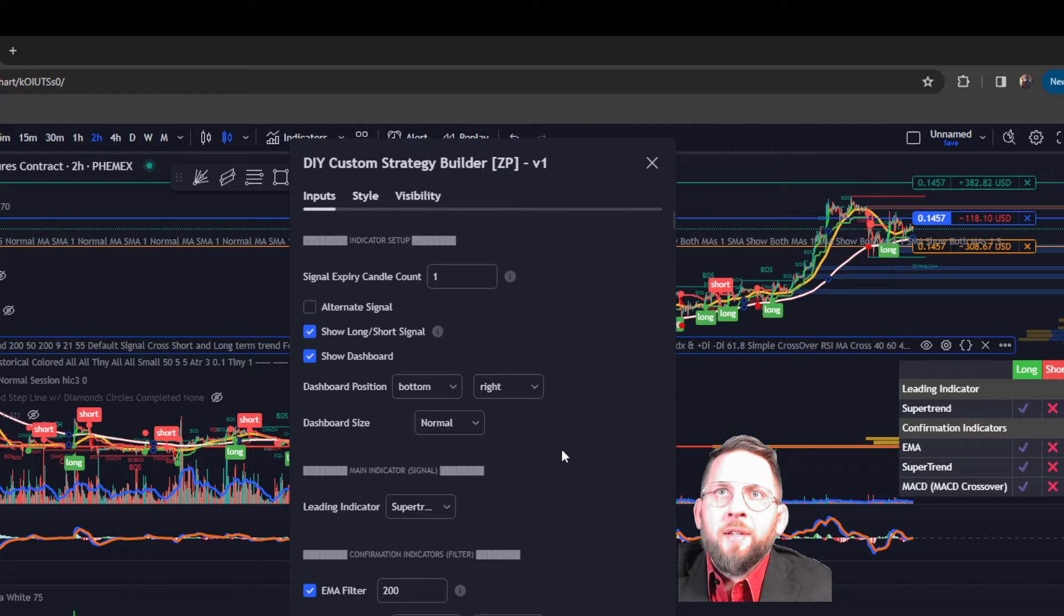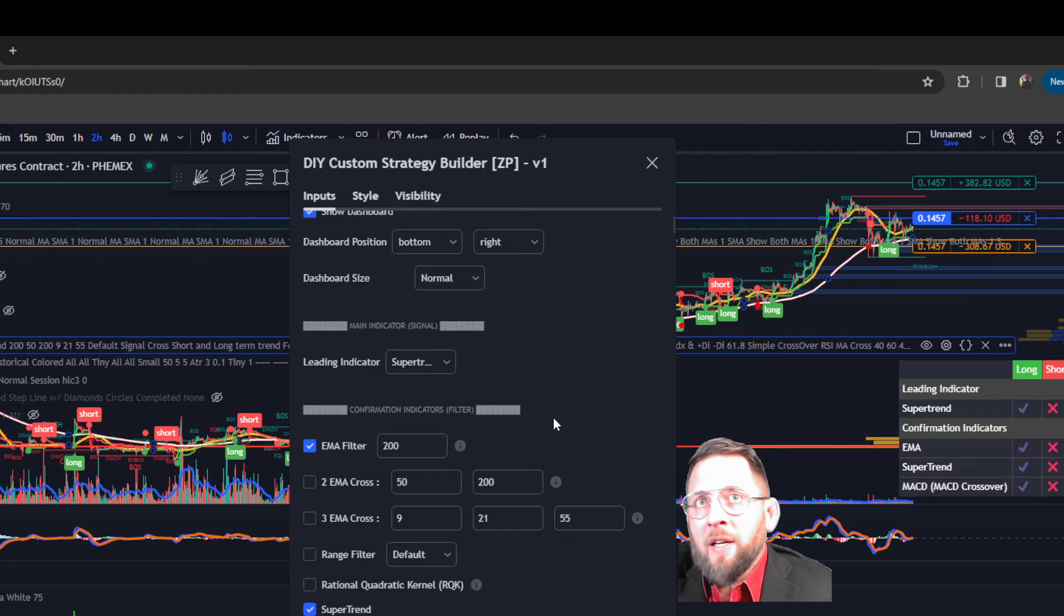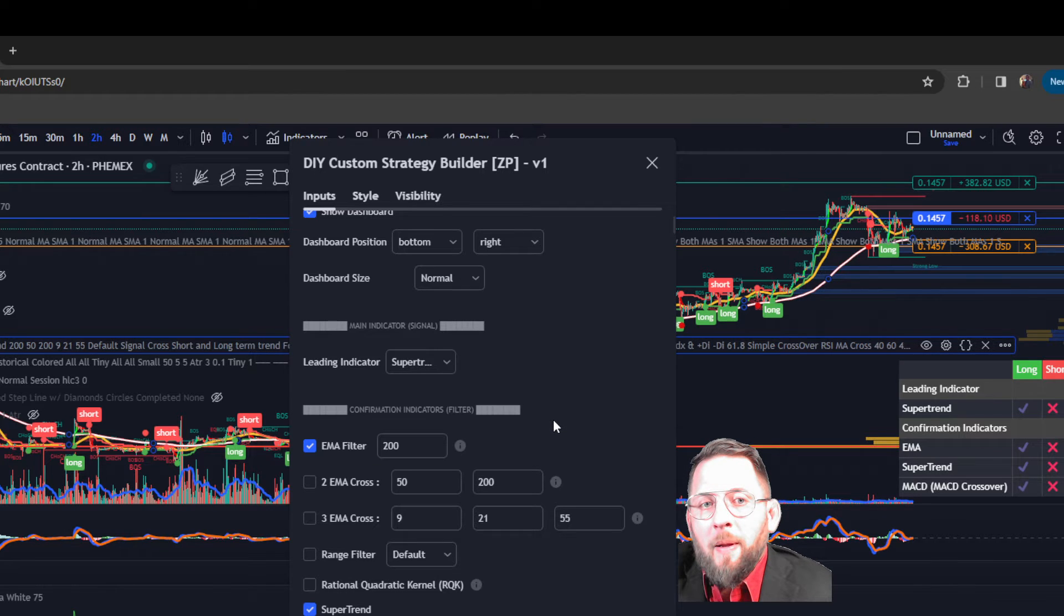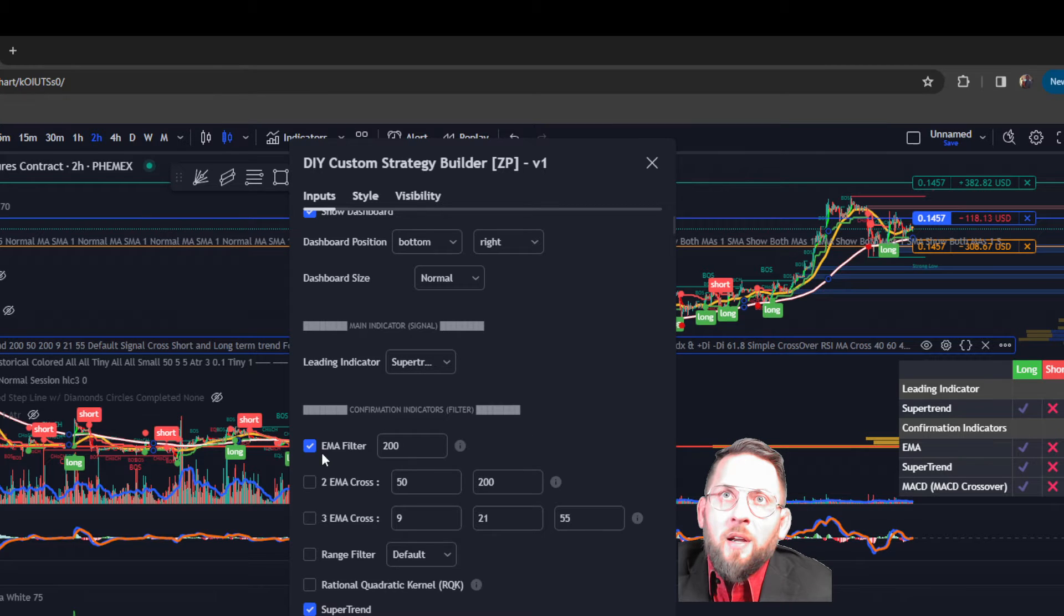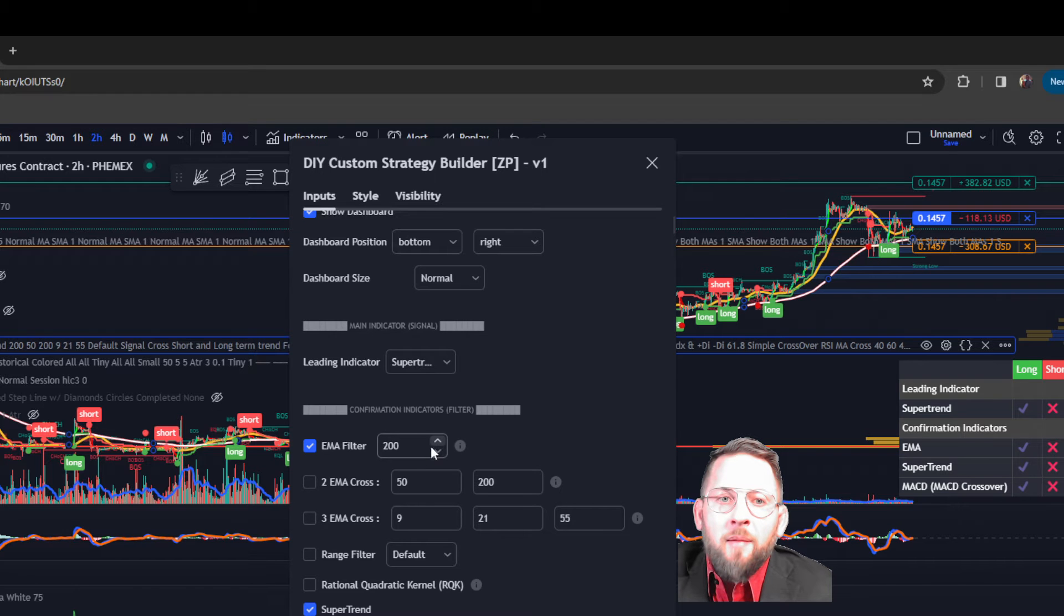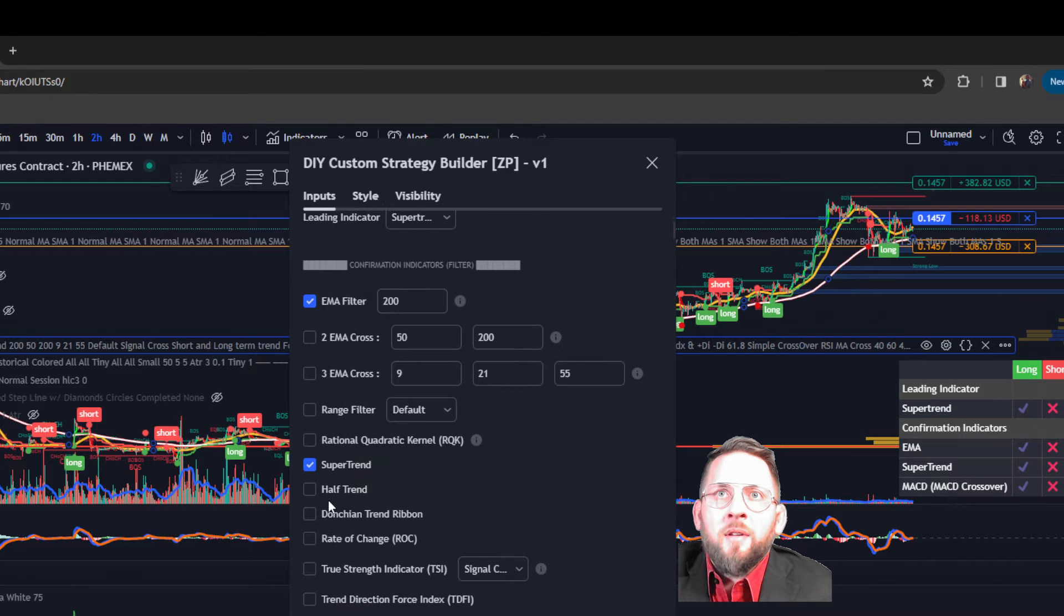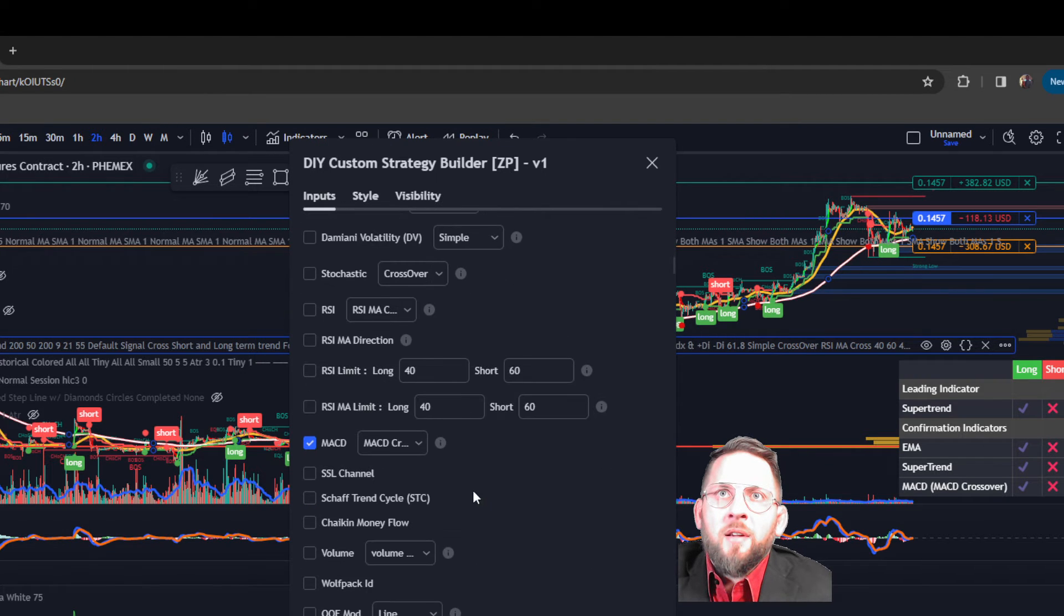Then after we have our leading indicator, we are going to look for confirmation indicators. As confirmation, I'll be using the EMA 200, the super trend, and MACD.